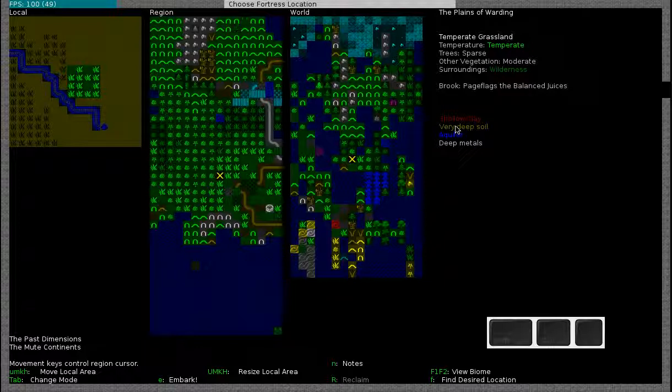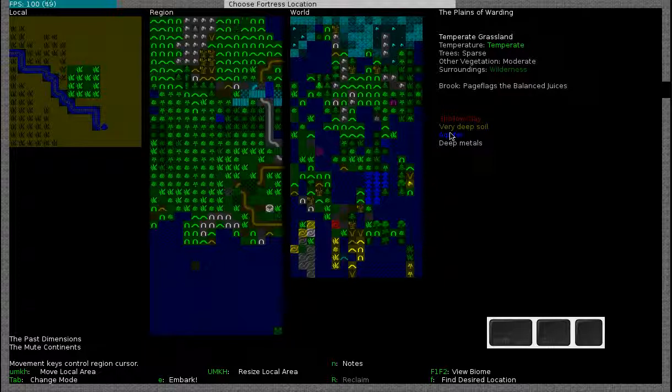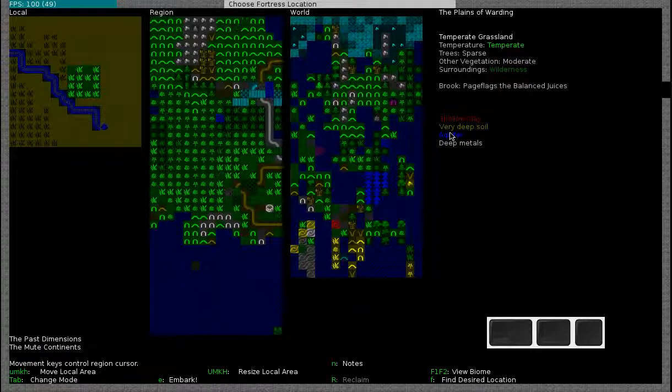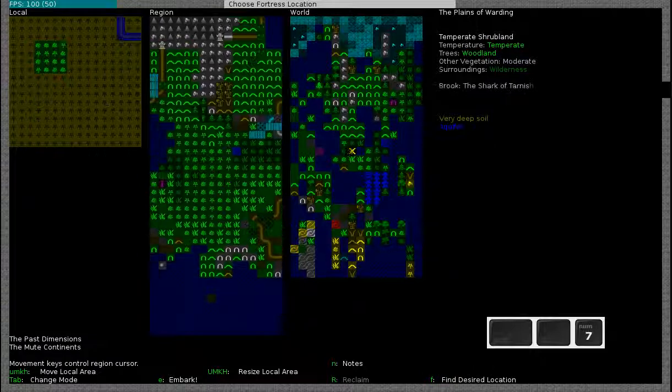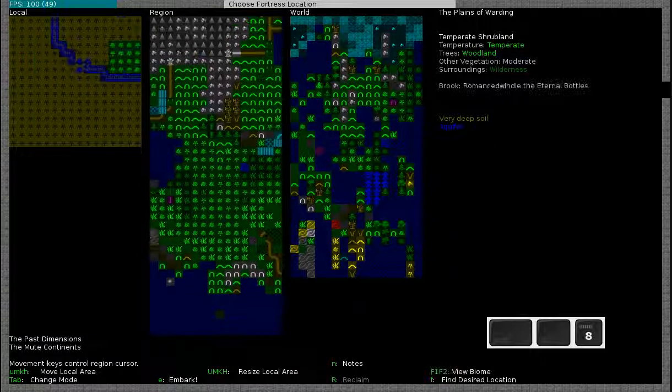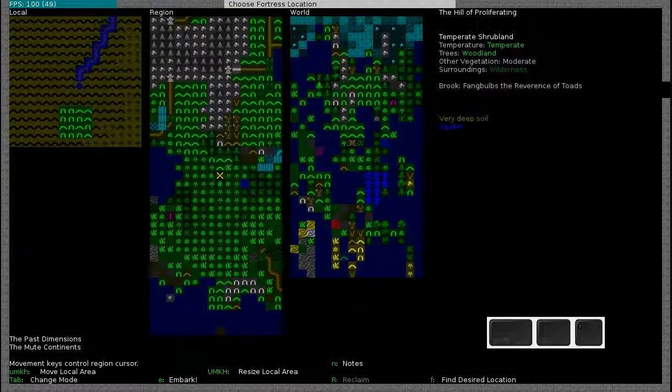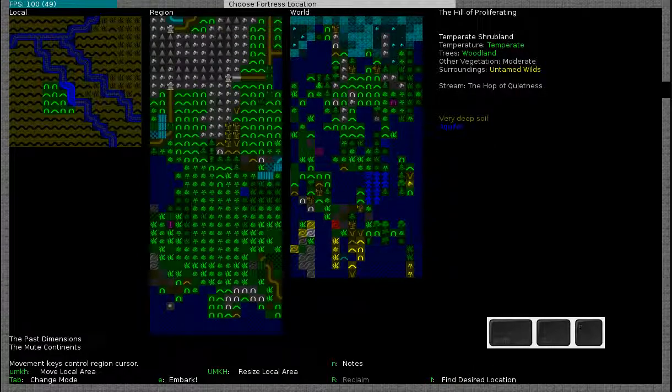Another thing to take into account is soil layers. Soil layers are very convenient because they allow easy farming. So what you want to do is look for an area that doesn't have an aquifer but does have some soil and preferably some deep and shallow metals.